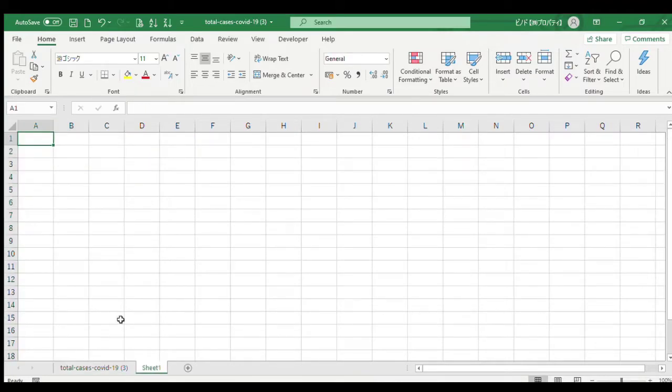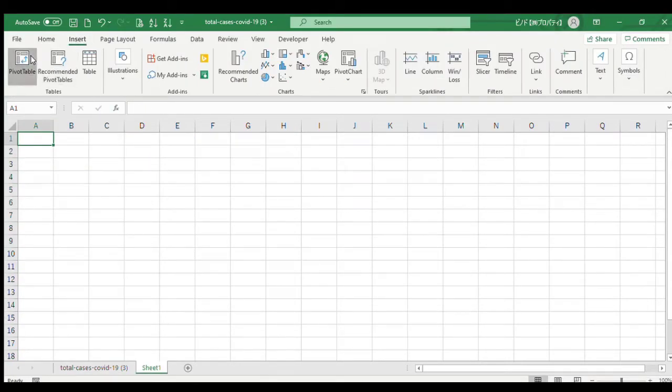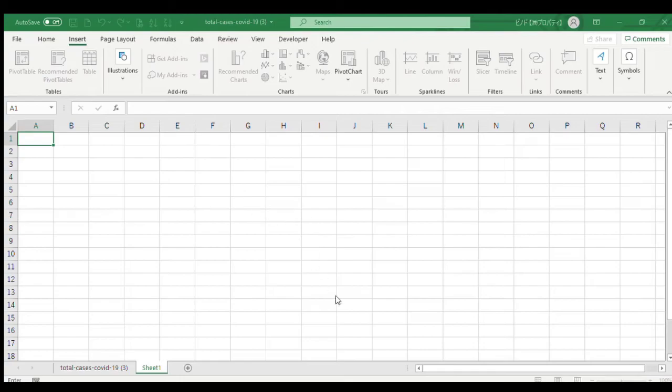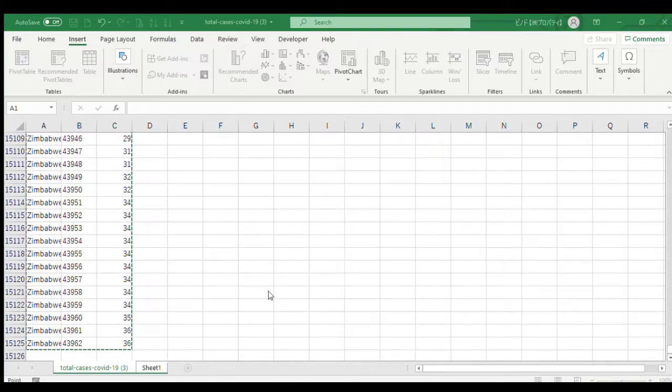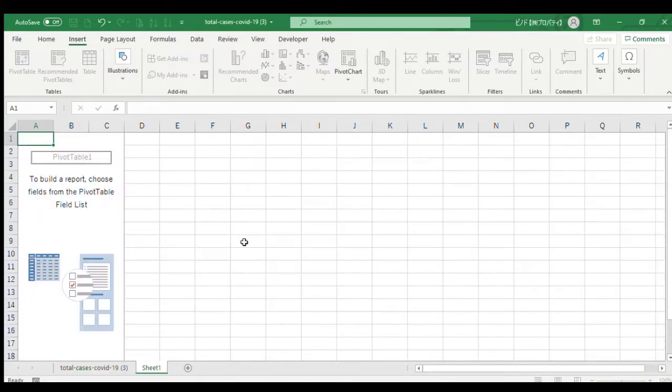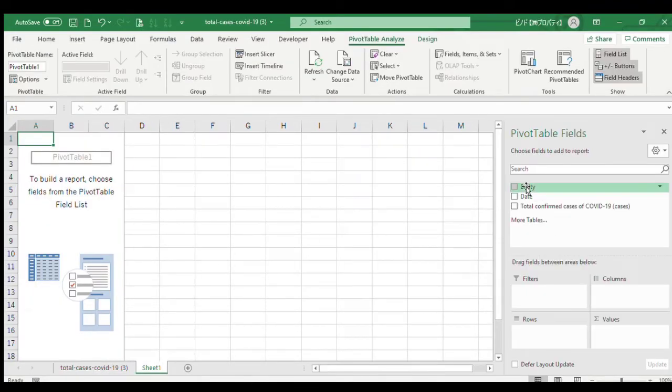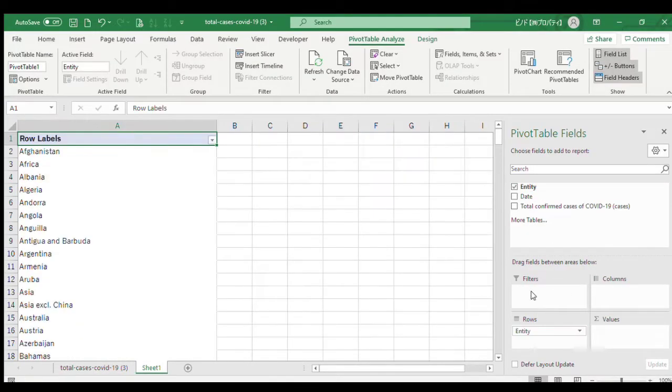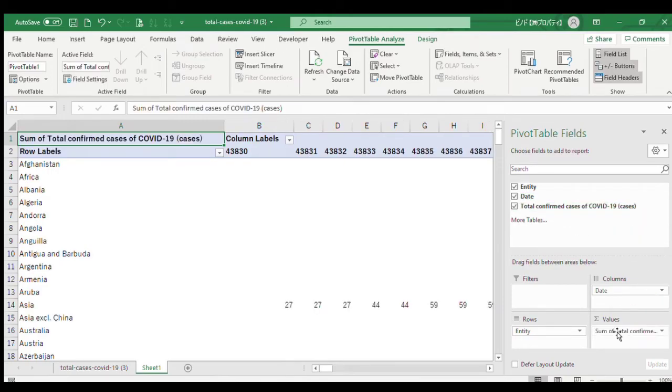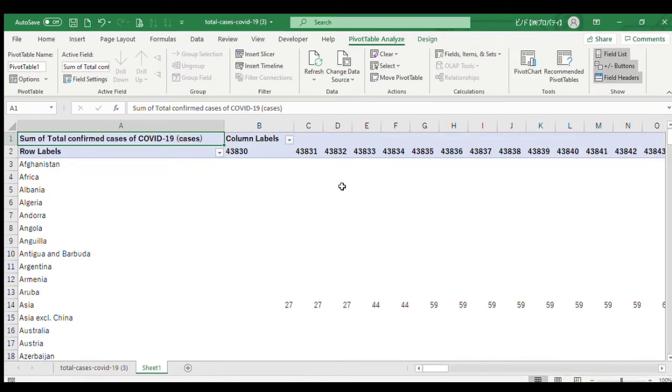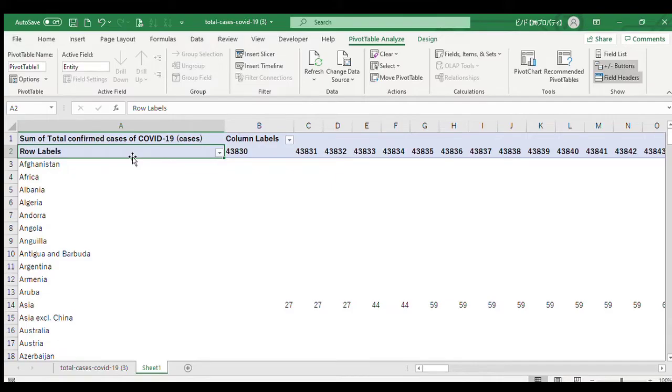Go to the next sheet, insert a pivot table. Select the range of your data. Country goes to rows, date goes to column, and cases goes to values. Here is our table.